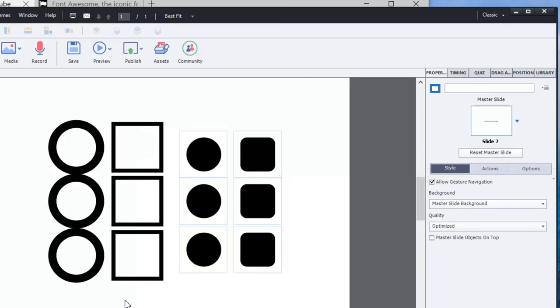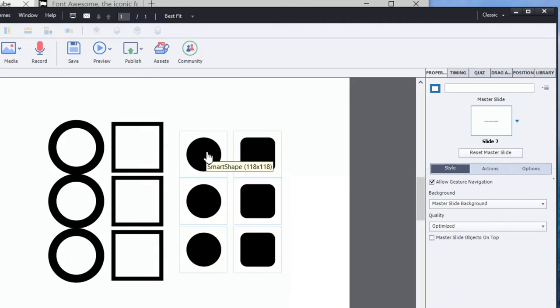So I started thinking about this tool that I've been using recently, and it's something called Font Awesome. Now, to be very clear up front, I received nothing from Font Awesome. I'm not endorsing them other than the fact that I've been using them recently to create some of the iconography in my courses.